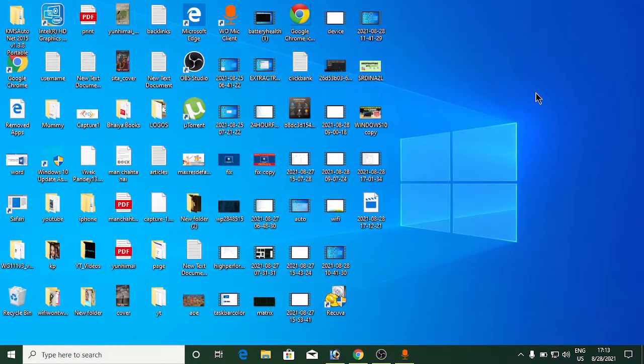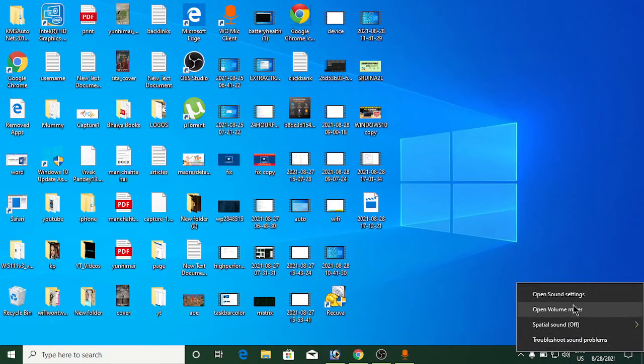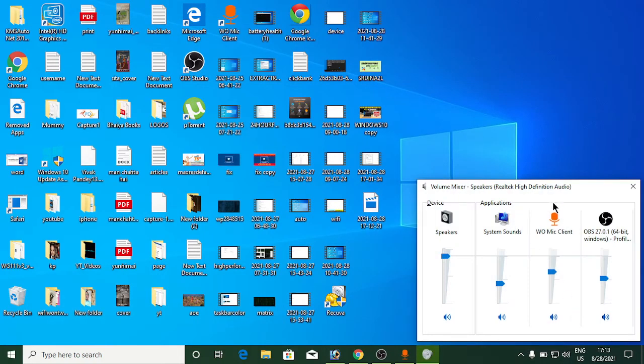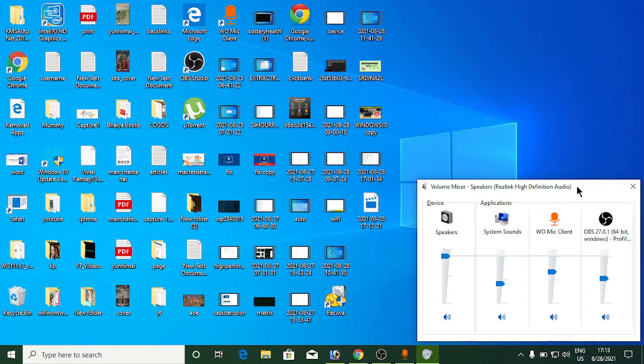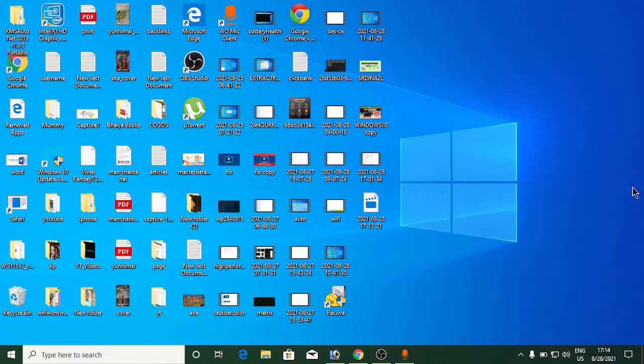Now we'll move to the third method. Right-click on the volume icon in the taskbar and click on volume mixer. This lists all the apps that are using your speaker right now, showing their volume levels. You can decrease or increase it from here. The first one is the master volume, so you can increase the sound of any app. Let's go to the fourth one.